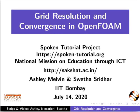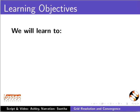Welcome to this tutorial on Grid Resolution and Convergence in OpenFOAM. In this tutorial, we will learn to: